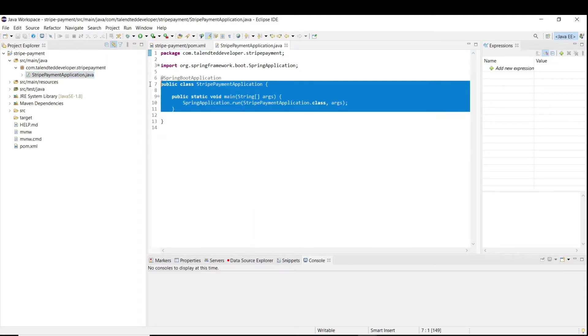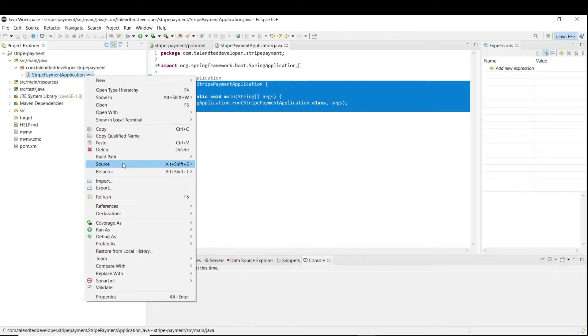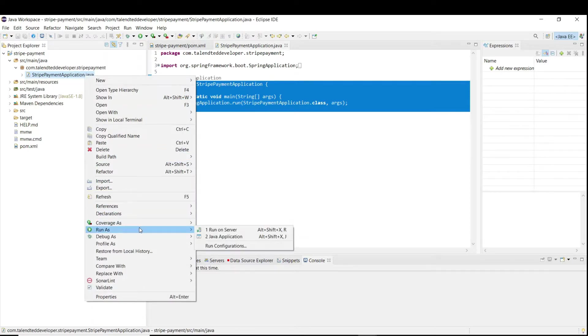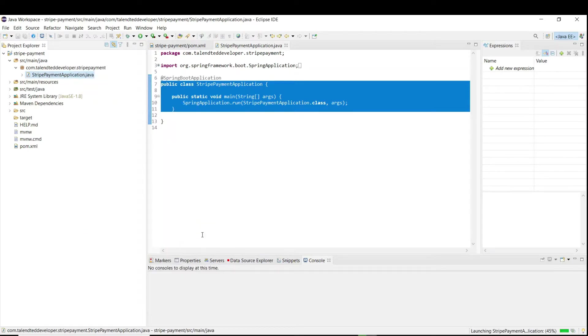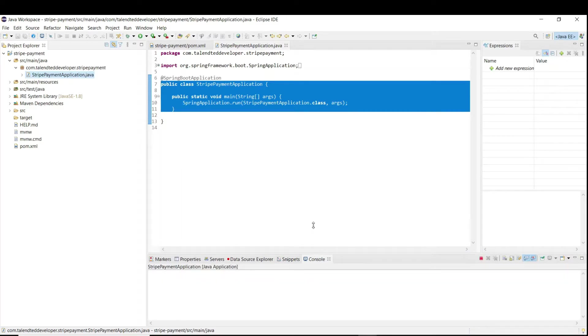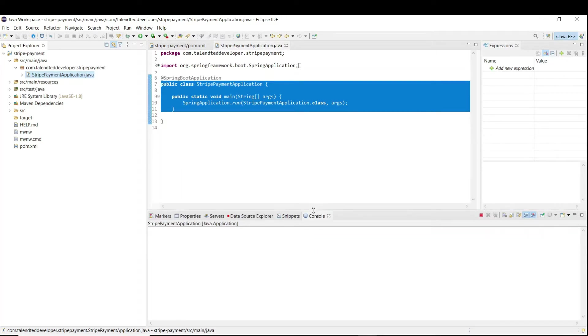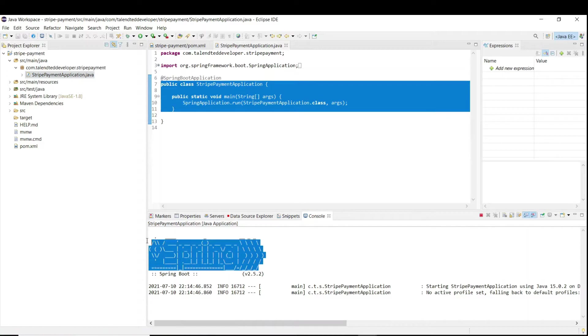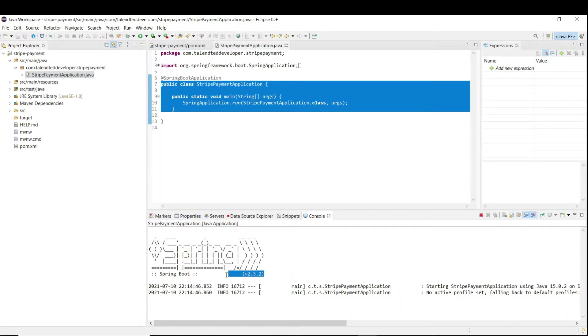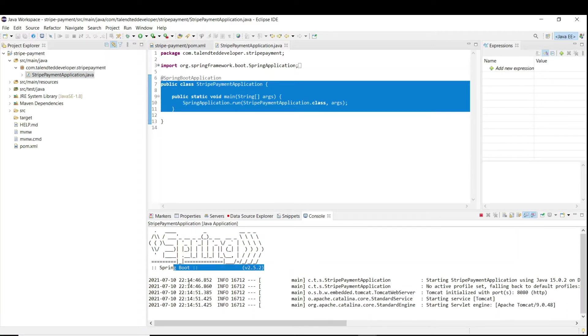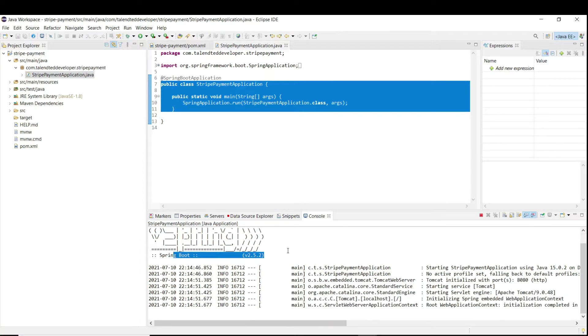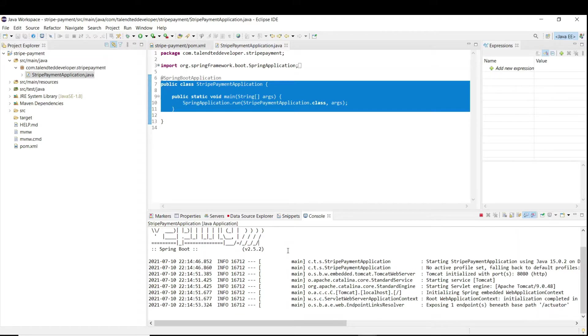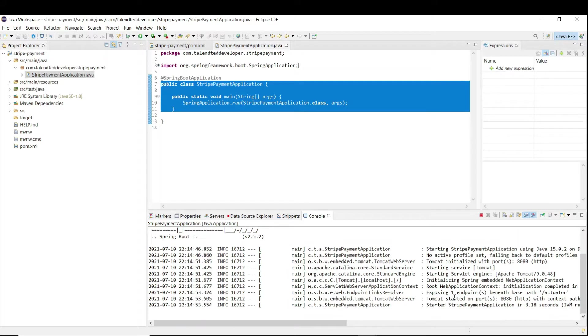Every time whenever you are going to start application, it will always take this class. So just test one time. Go click Run As Application, and in the console you can see the application is going to start. You can see here Spring, it is showing, and this is a Spring Boot version.